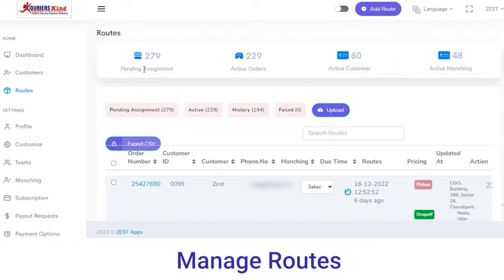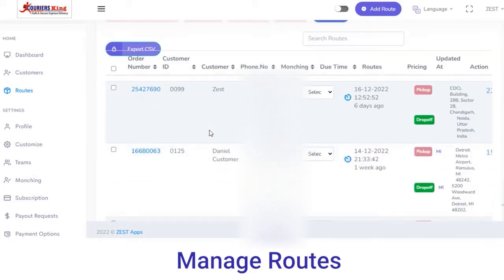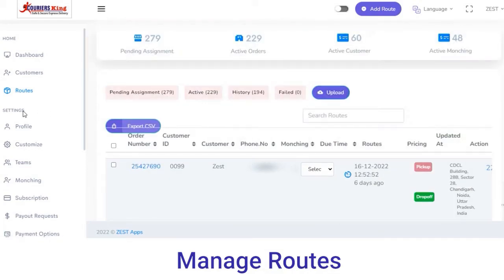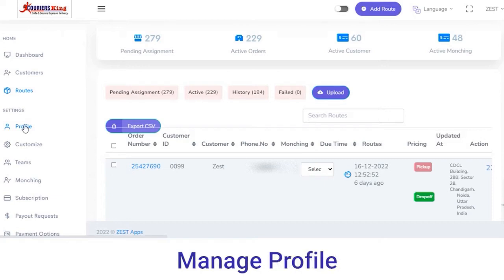Next you have Routes. From here you can view all the pending assignments, active orders, active customers, and active launching numbers. If you want to check out the order number ID, you can check it with the customer ID.